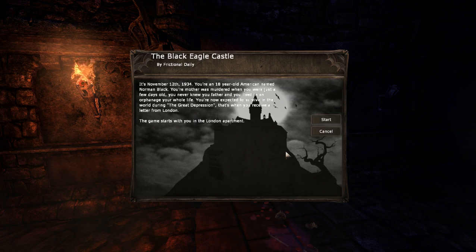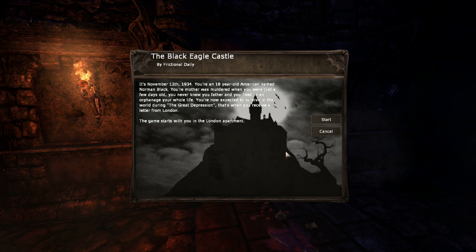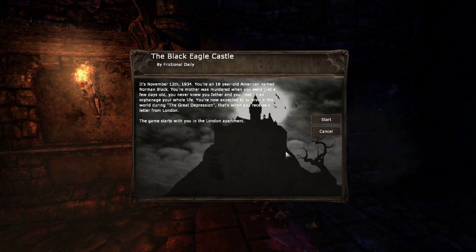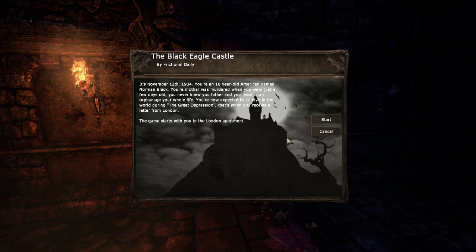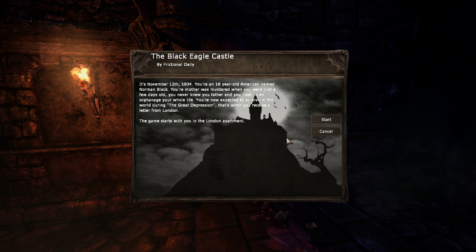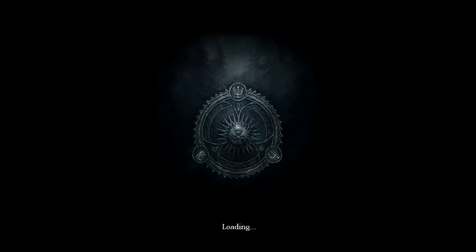You're an 18-year-old American named Norman Black. Your mother was murdered when you were just a few days old, you never knew your father, and you lived in the orphanage your whole life. You're now expected to survive in the world during the Great Depression. That's when you receive a letter from London. The game starts with you in a London apartment. Christ, that was embarrassing — I just kept saying 1980, whatever the fuck. It's not '80s, you dumbass.